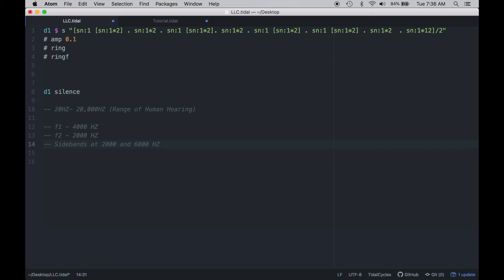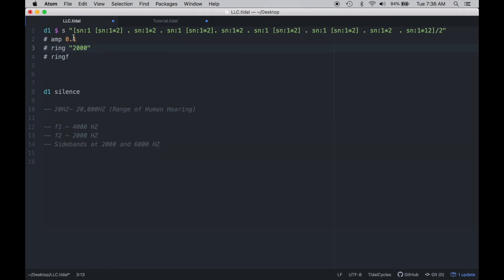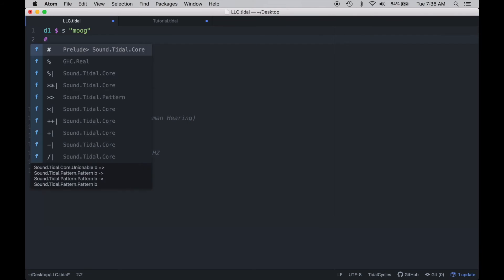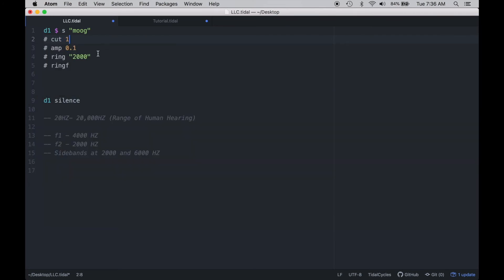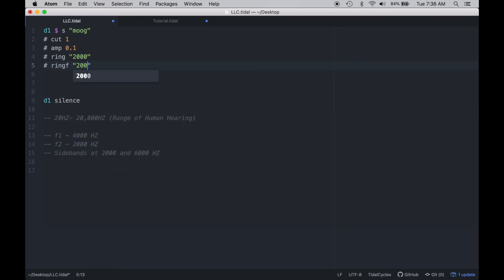In order to get ring modulation started in Tidal, I'm going to use the Moog patch because it's a synth and you would commonly hear this kind of sound with it. The two arguments that we need are ring and ring f. Ring accepts a rate from 0 to 1, with 0 being off and 1 being fully on — it's the intensity of the effect mixed in with the original signal. Ring f then represents the modulator frequency that's going to be modulating the audio file.